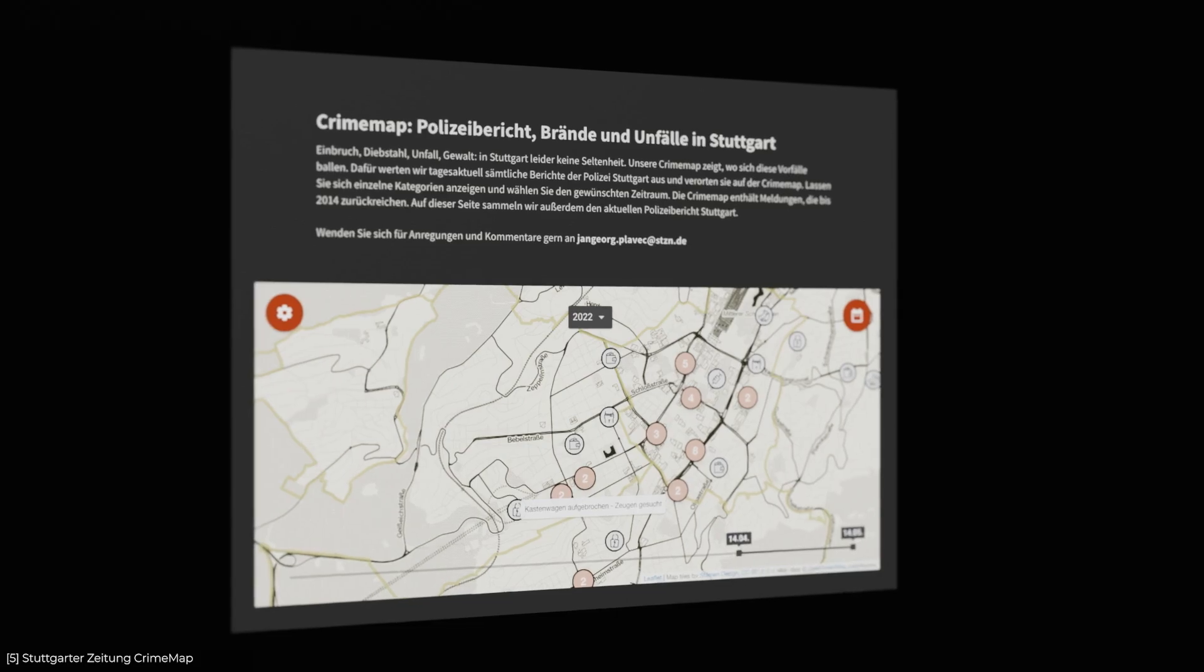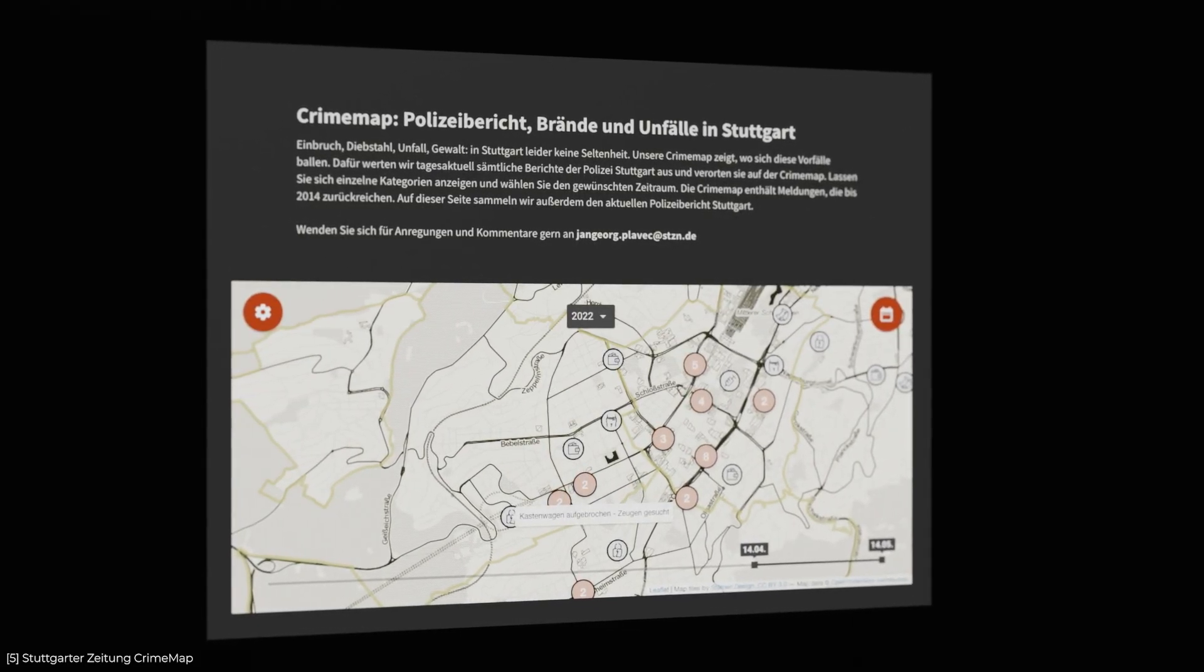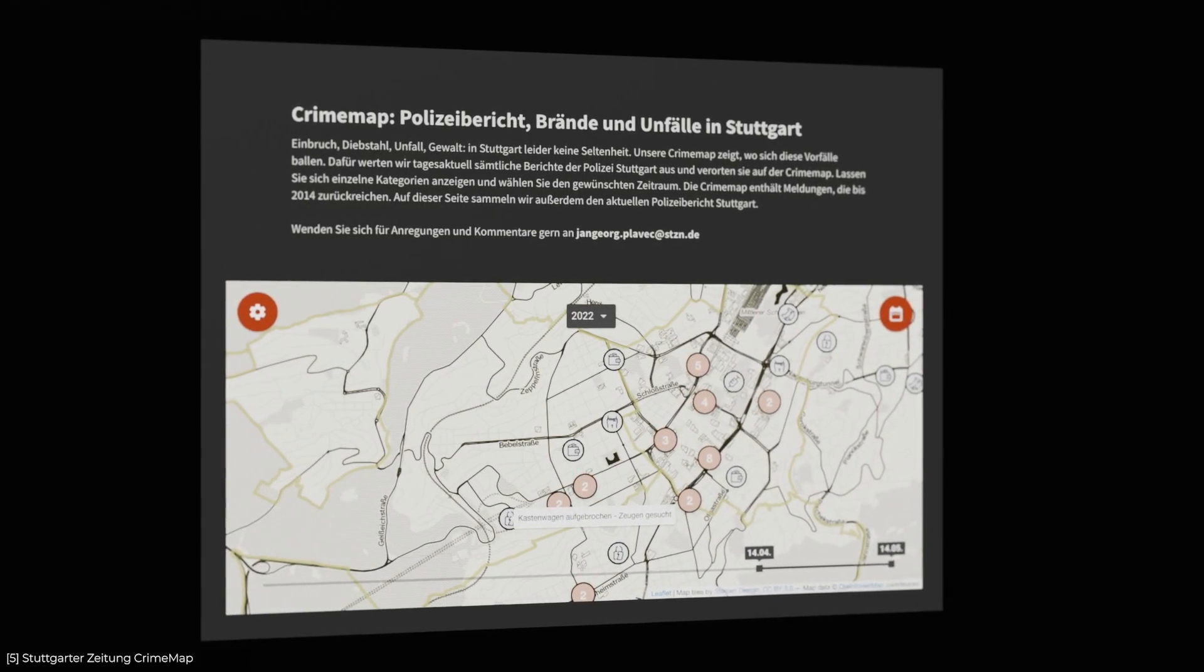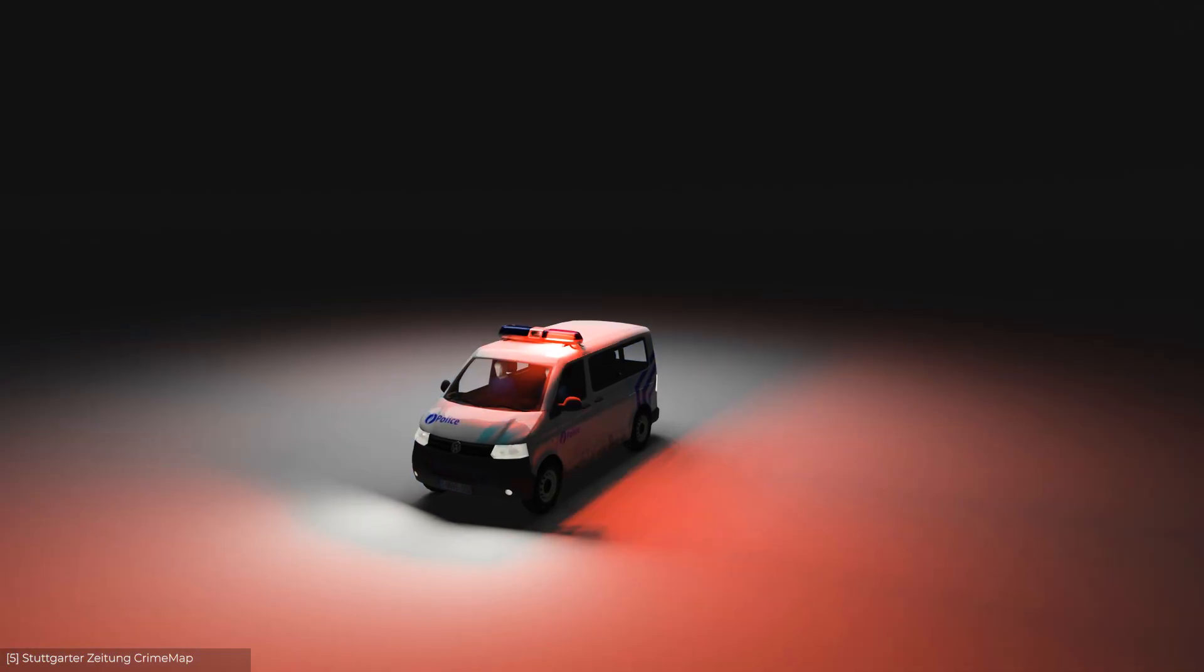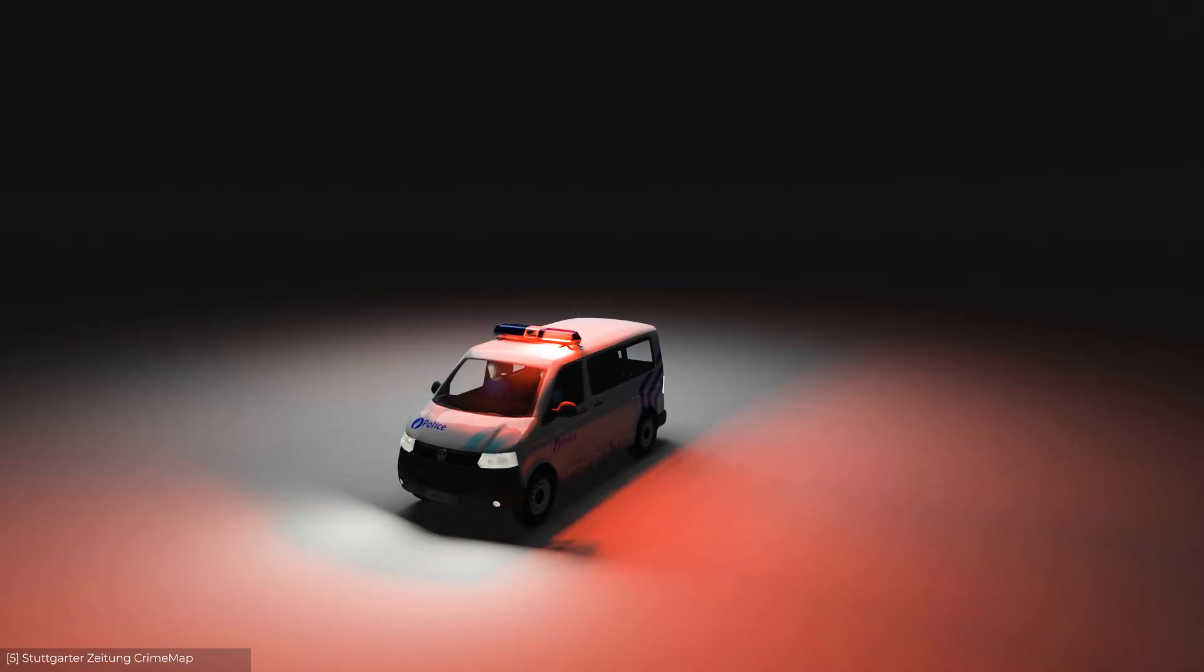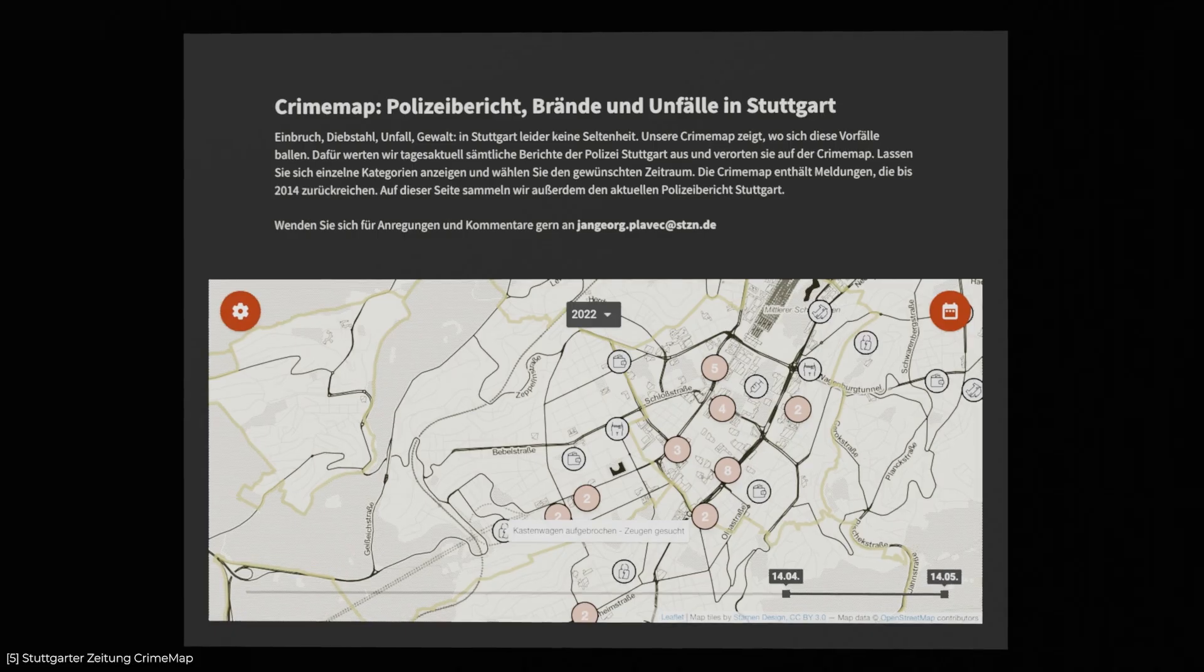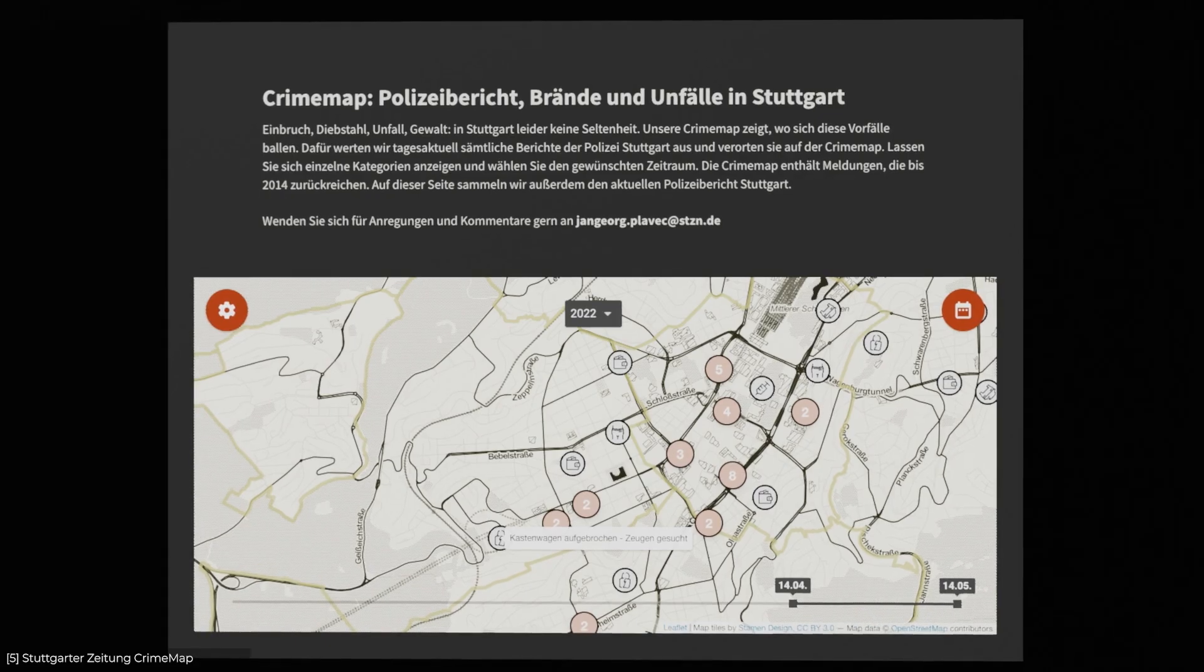Take this crime map made by Stuttgart Zeitung, a German newspaper. They made a machine learning algorithm that is able to understand police communications in Stuttgart and recognize where incidents took place. They then show these incidents in a crime map.